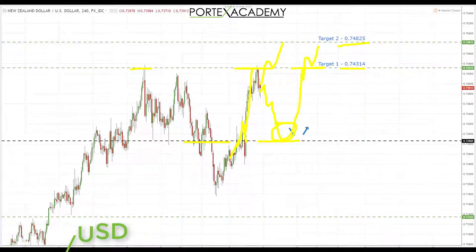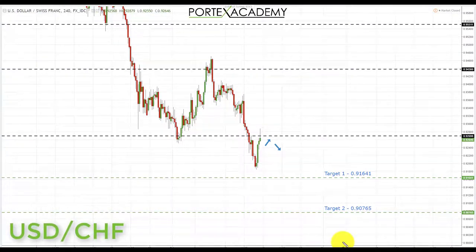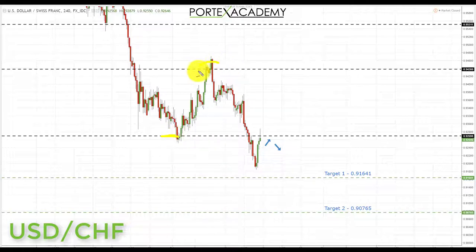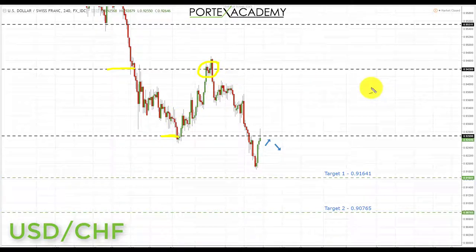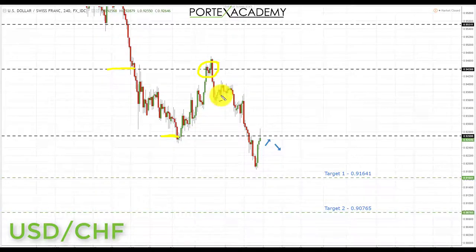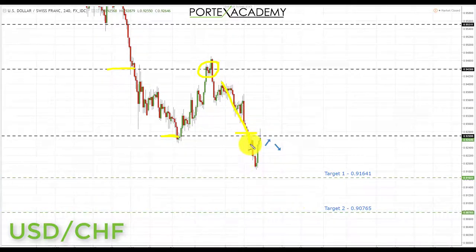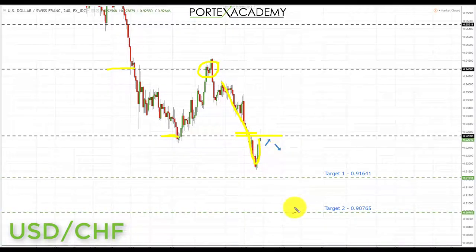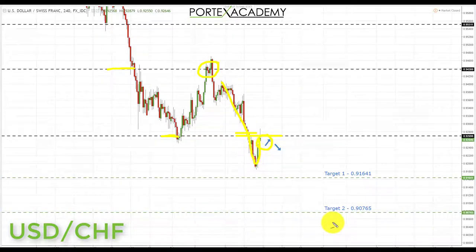Next we have USD/CHF. Since we bounced from the key support at 0.92698, we were looking for a pullback up to the next key resistance at broken support turned resistance — we actually traded this to the upside in the live room, testing 0.94318. We started last week having sold off from there, looking for further declines. We did take out the first target and got a break through it, and have now come back to test that area as broken support turning resistance.